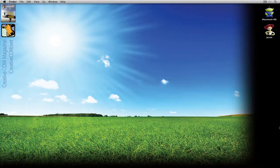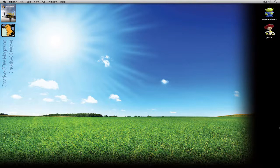Hey everybody, Kevin P. McAuliffe here and welcome to this next lesson in my Wanna Switch tutorial series, taking a look at making the switch from Final Cut Pro or even Premiere Pro to Avid Media Composer, or for all of you editors out there who are new to the nonlinear industry, a look at getting started with Avid Media Composer.